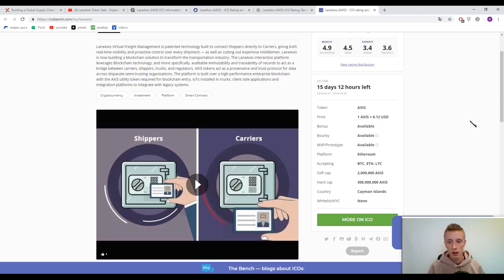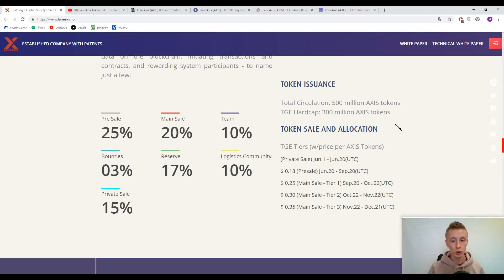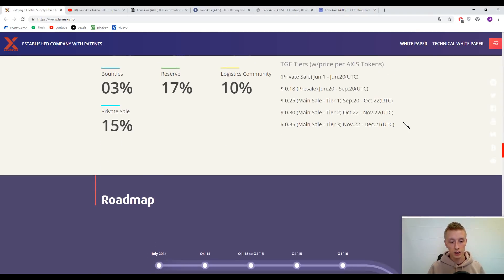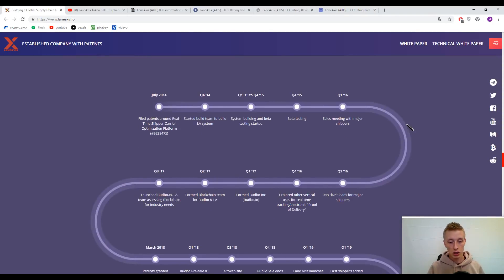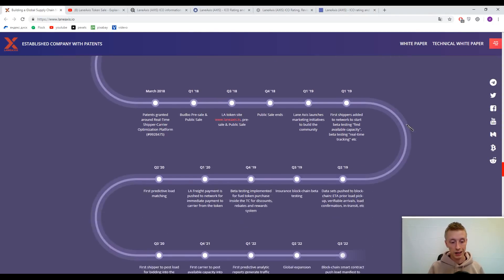The platform is registered in the Cayman Islands. Now I want to show you one last fact: let's look at the team.